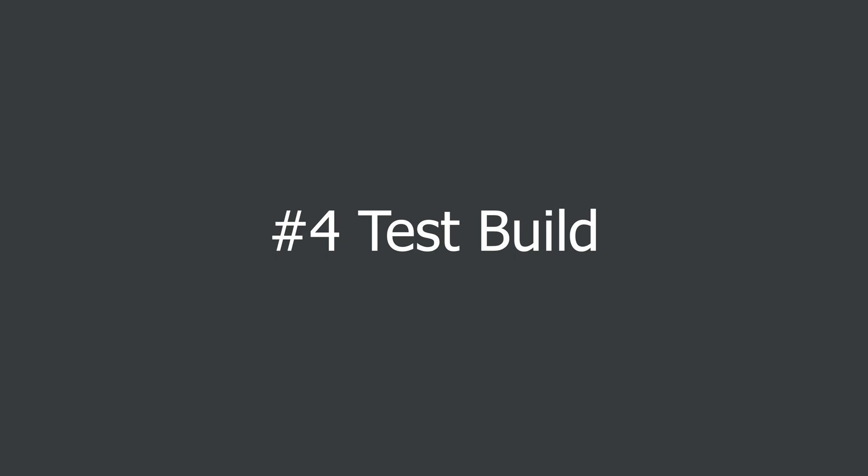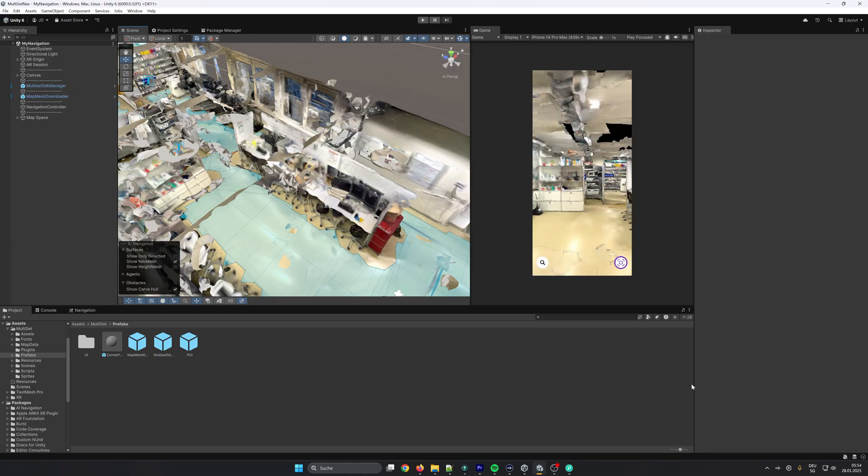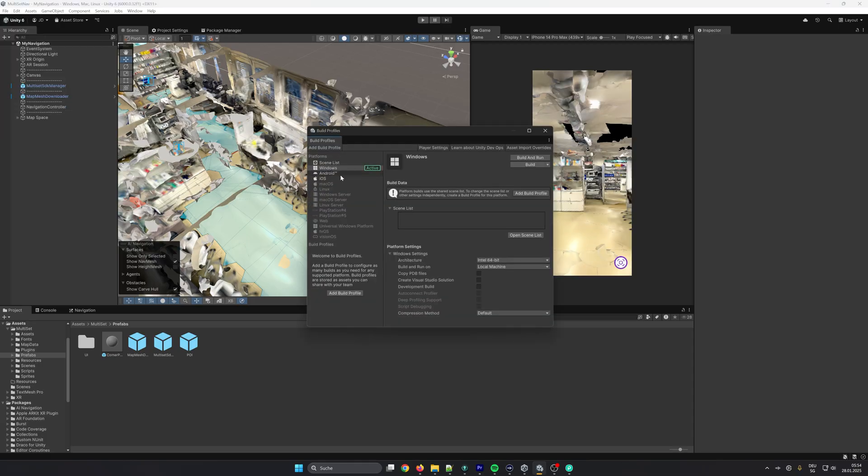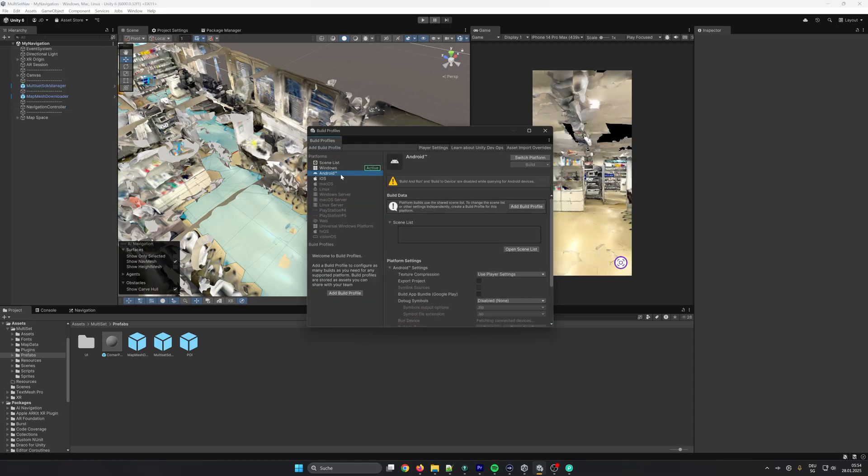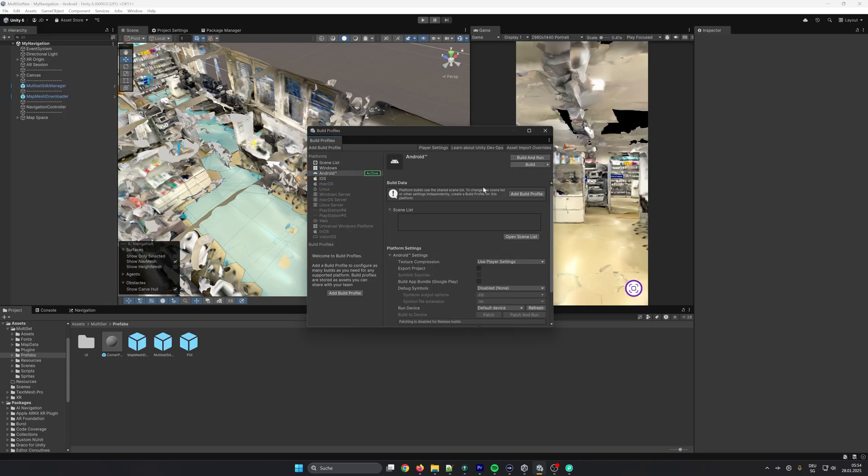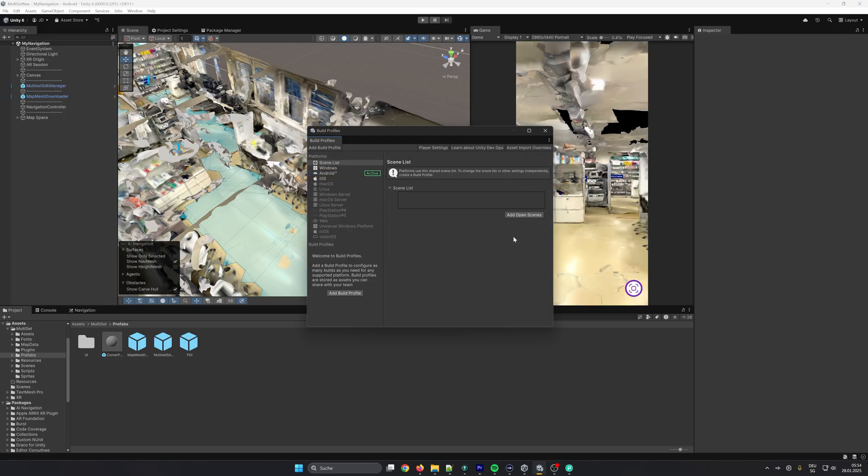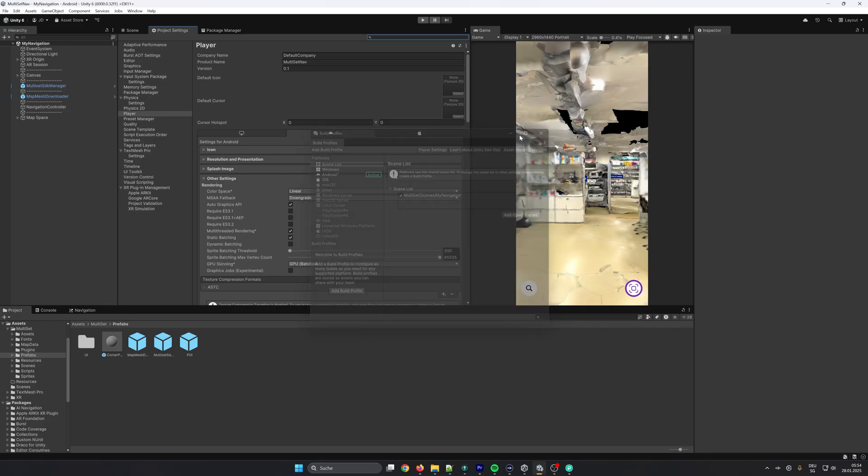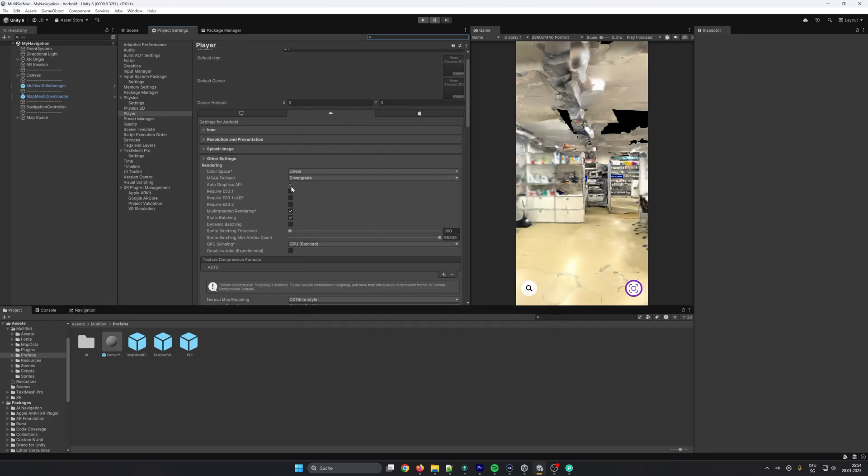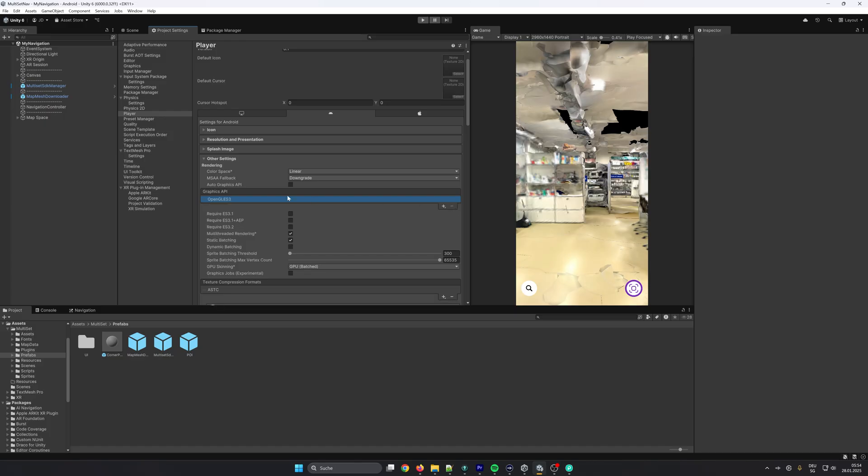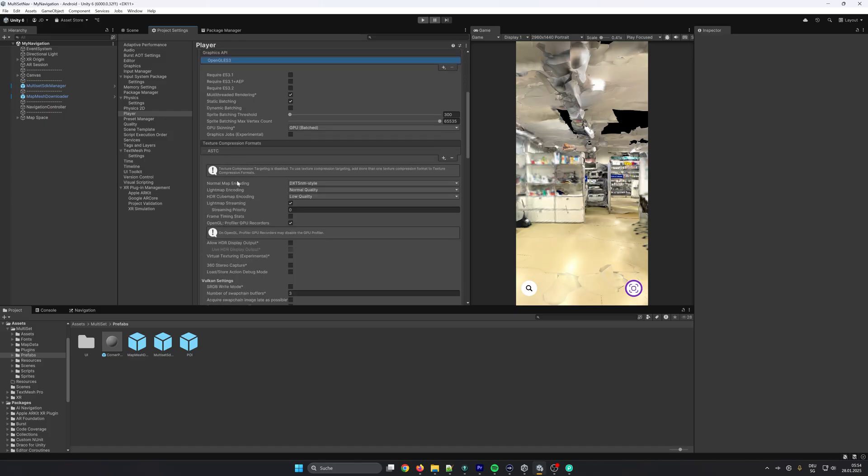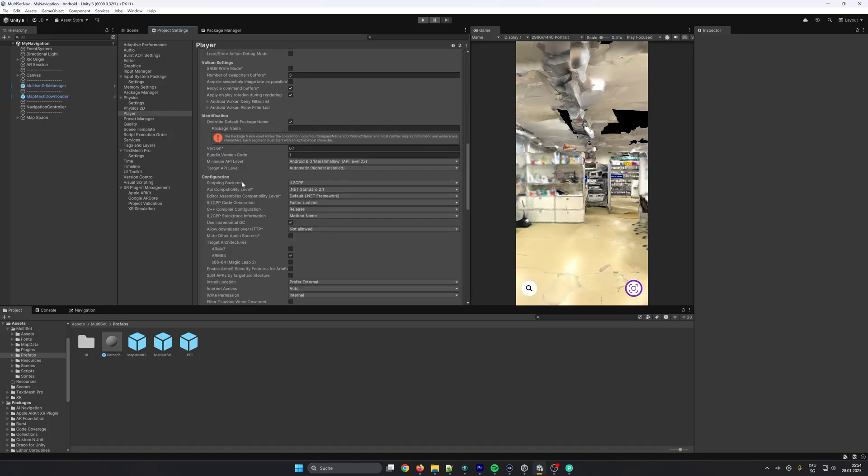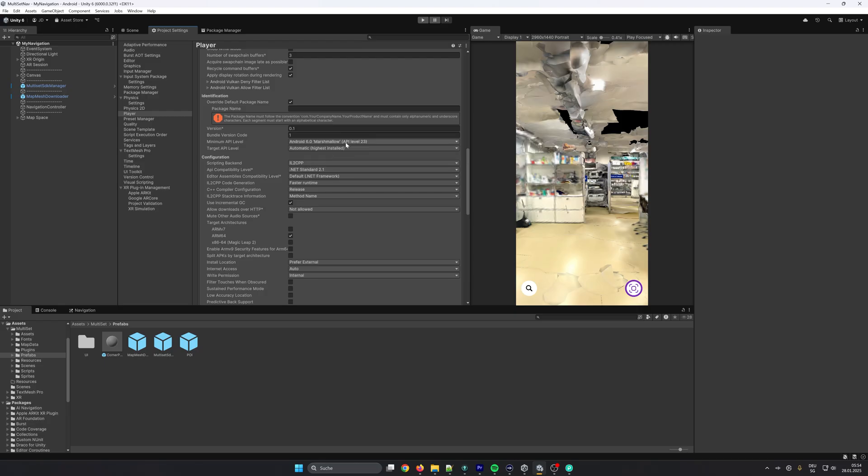Now let's build the app to the mobile device. We go to File, Build Profiles, and then depending on the platform you want to build for, iOS or Android, we go and switch the platform. Now we still need to add the scene. And make some player settings. Open the player settings. Here we need to switch off the auto graphics API and remove Vulkan because it is not supported by Google ARCore. We also need to set the minimum API level to 24.